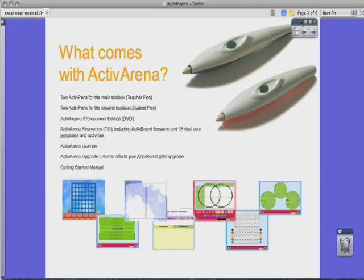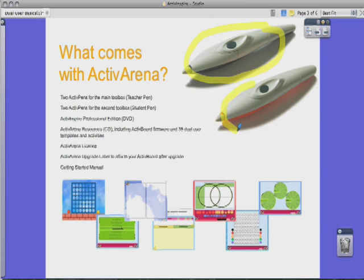If you decide to upgrade your Active Board to take advantage of the Dual User feature, you'll need to get Active Arena. Active Arena comes with two pens for the main toolbox and two pens for the second toolbox — two teacher pens and two student pens — an Active Inspire Professional Edition DVD, the Active Arena resources on CD, the Active Arena license, an upgrade label to affix to your Active Board, and a getting started manual. Note that two of the pens are spares: one spare teacher pen and one spare student pen.